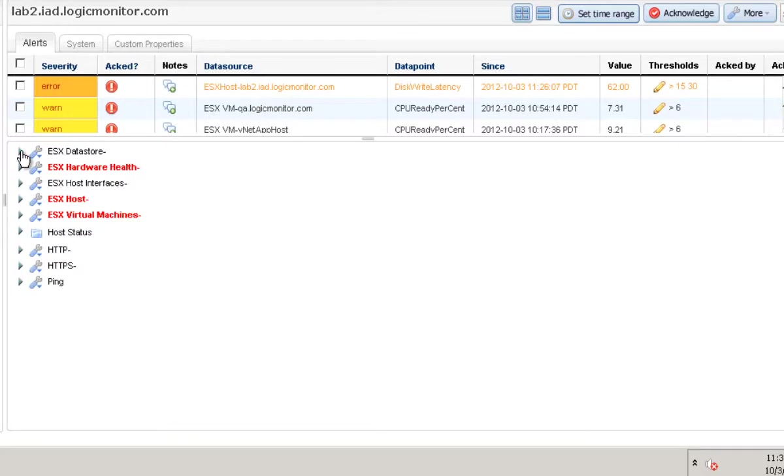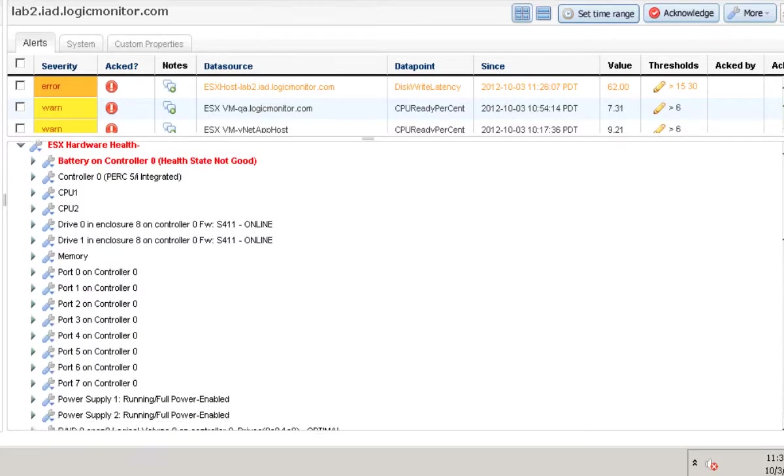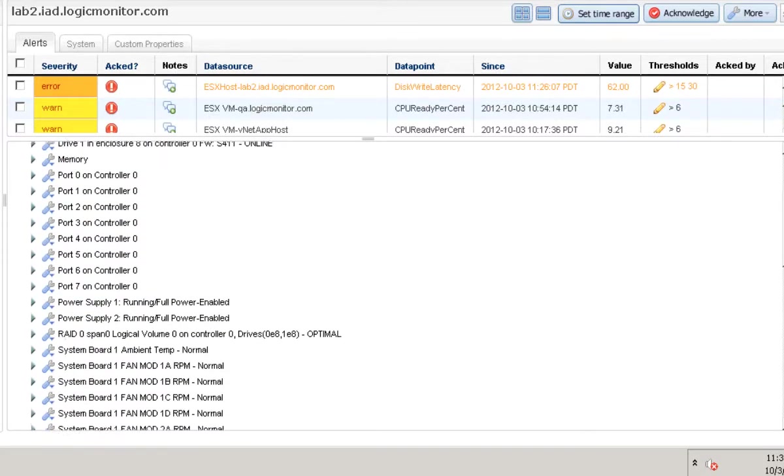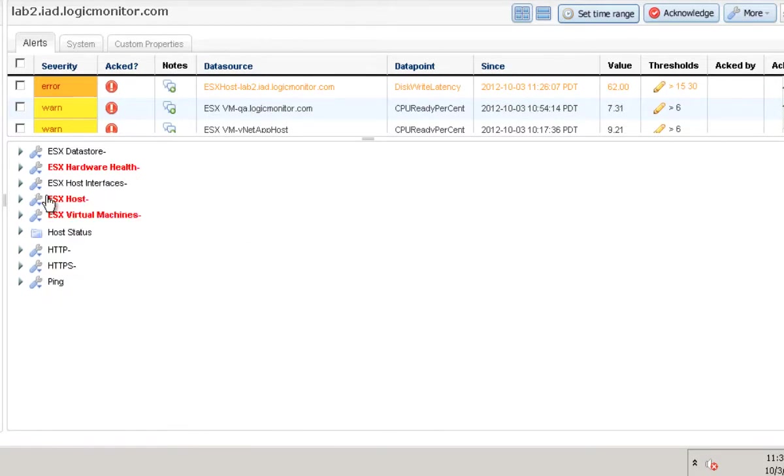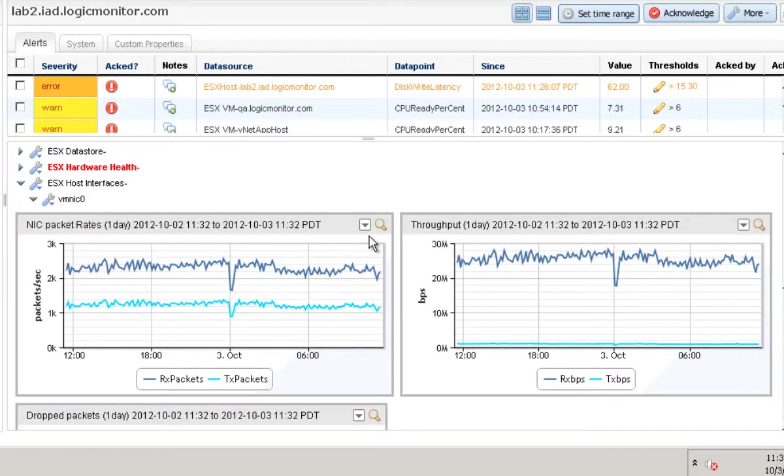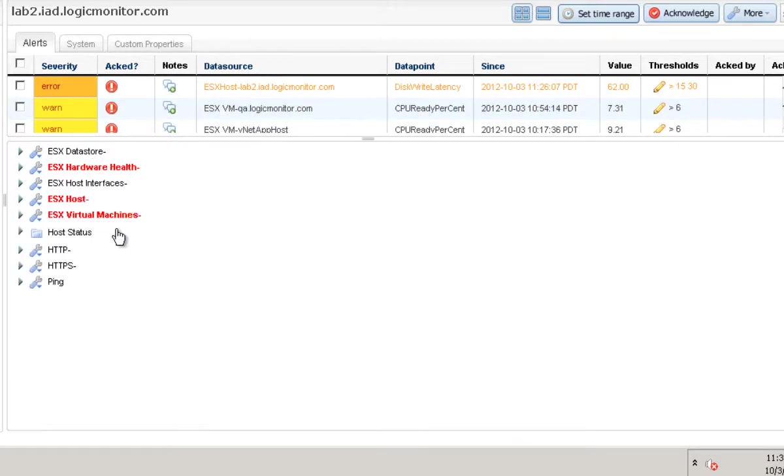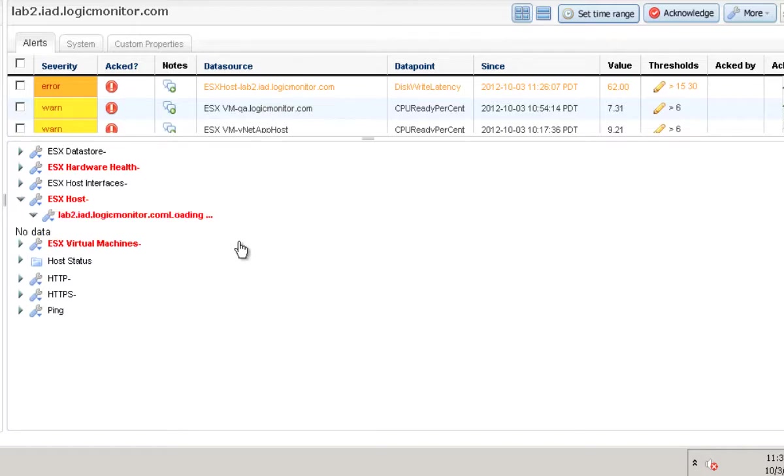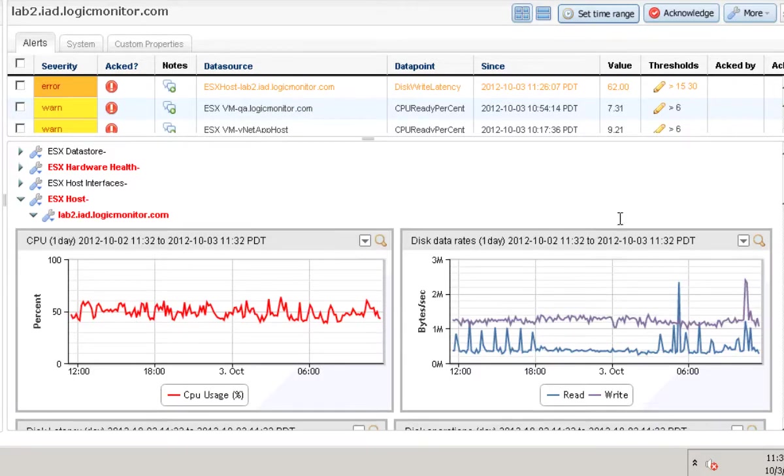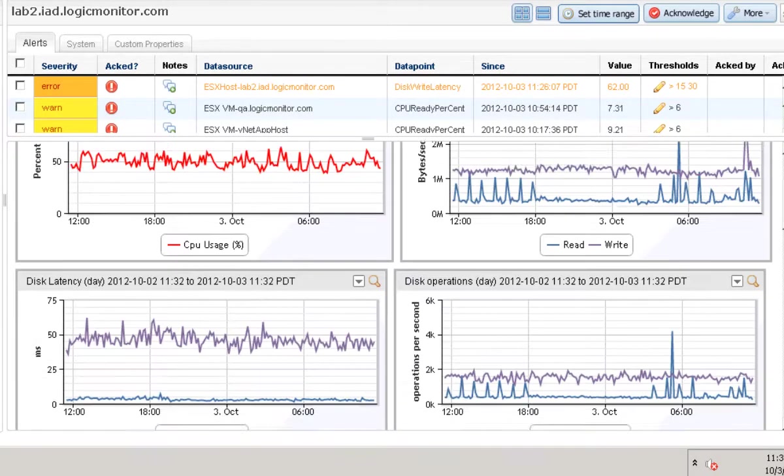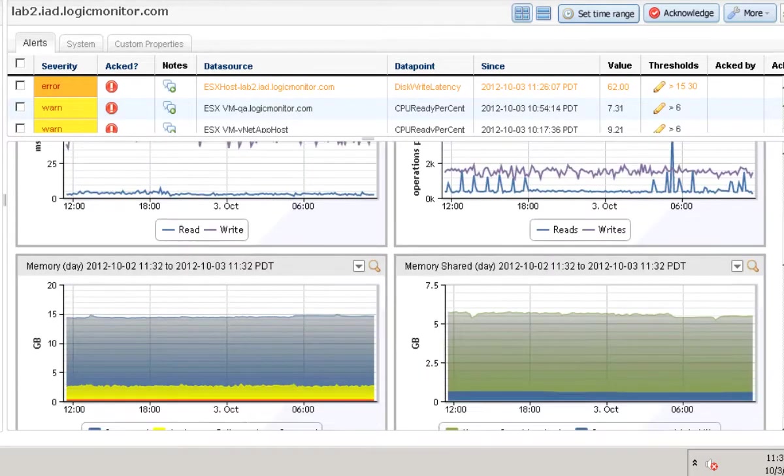And we'll get into more detail on what we monitor with ESX hosts in the next video. But just to give you a quick glance. You see we monitor everything from data stores to hardware health to interfaces to ESX host metrics like CPU, disk latency, disk operations, and a lot lot more.